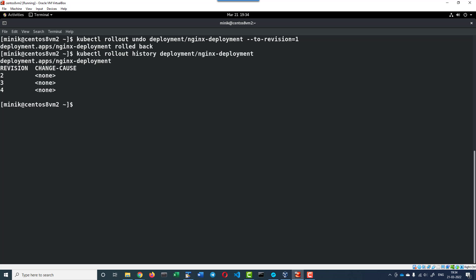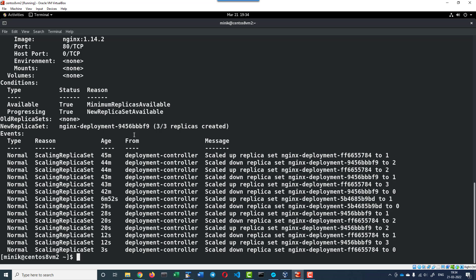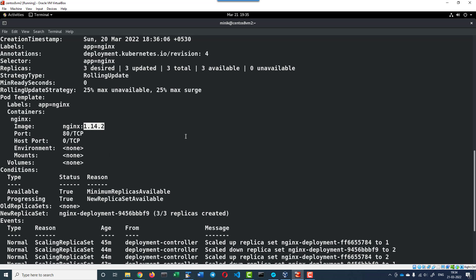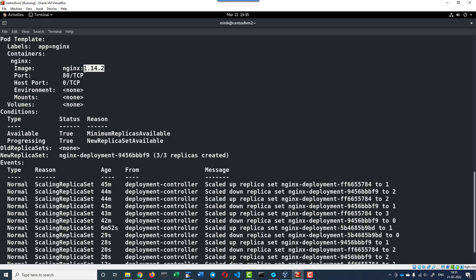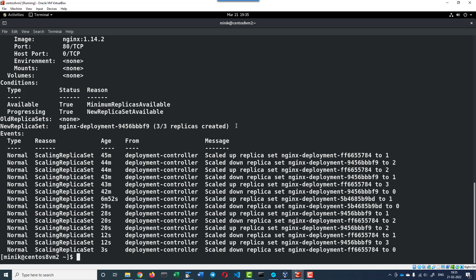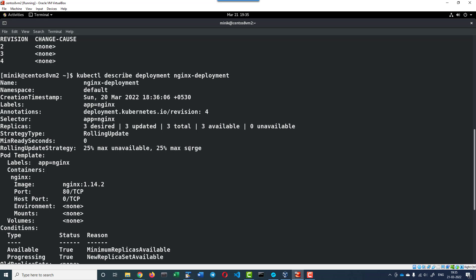kubectl rollout history deployment - now the fourth version got created. I can check the deployment description: kubectl describe deployment. The version of the pod got rolled back because we requested it to roll back to version 1 of the deployment, where we were maintaining the image version as 1.14.2. Within Kubernetes, the deployment is very controlled and the number of pods made available and the surge of the pods can also be well controlled, so we can update the pods without affecting availability. We can roll back to any version we want using the command rollout undo.